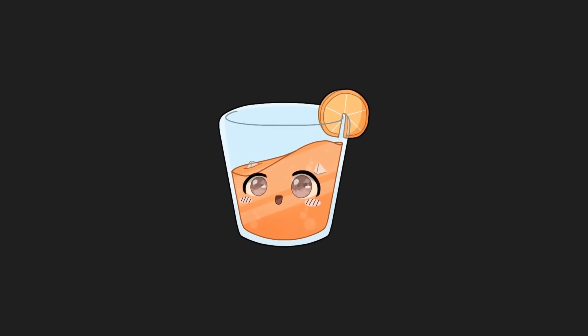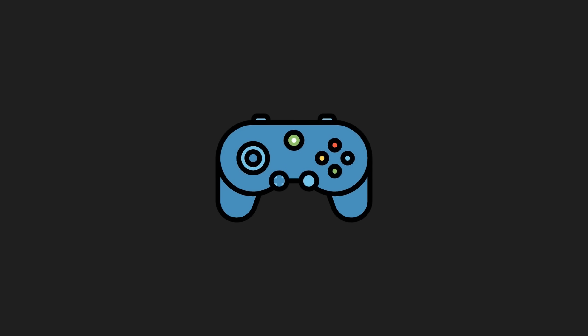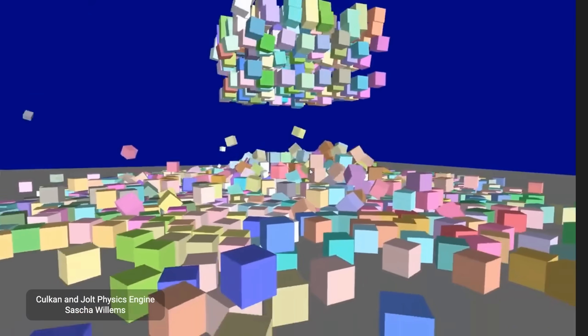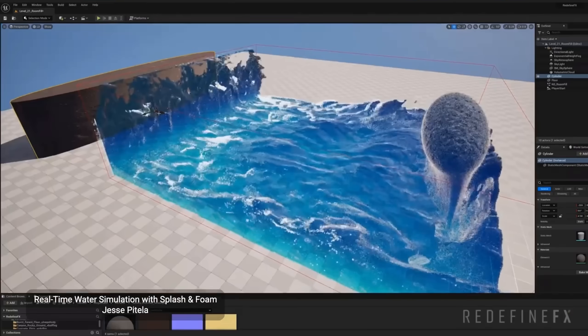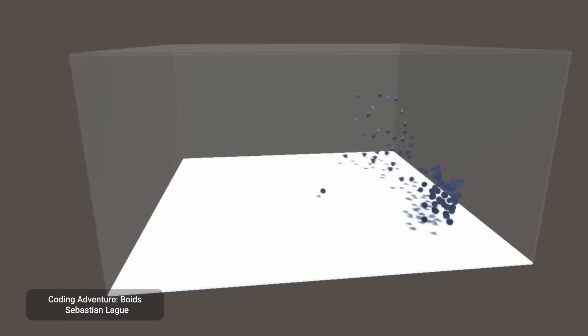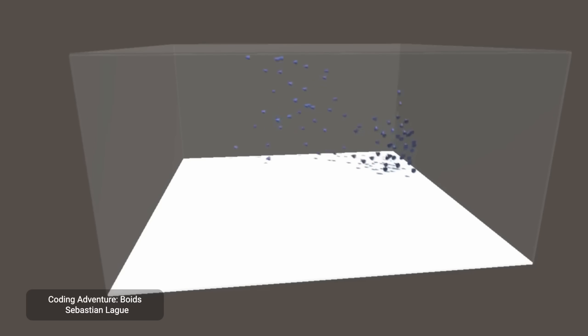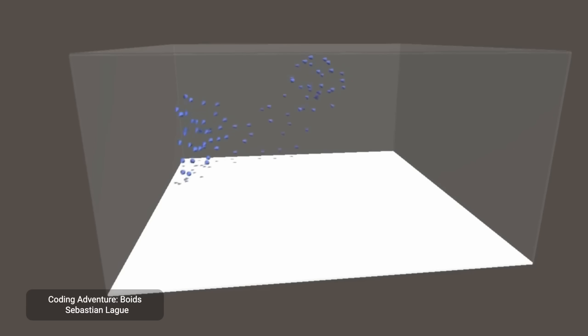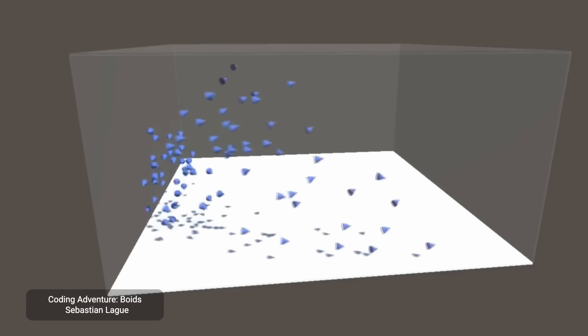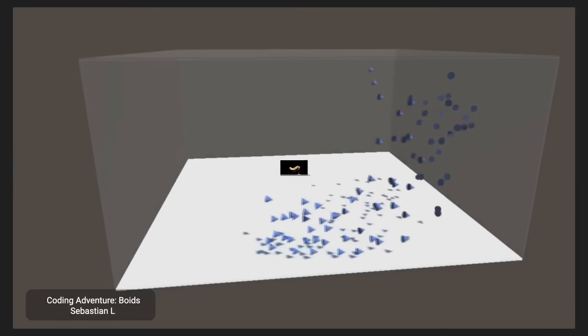Hey there, I'm NivMiz and I like to make games. But beyond games, I'm a big fan of simulations — whether it's a physics engine, fluid sim, or Boids, I've just always been a massive fan of using code to try to recreate some aspect of the real world.